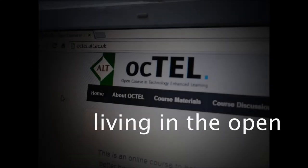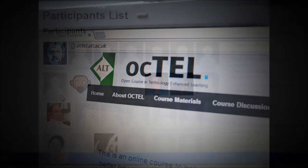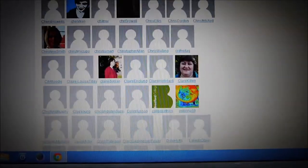OCTEL was a massive open online course that ran between April and June 2003. It had just over 1,500 registrations in over 10 weeks.